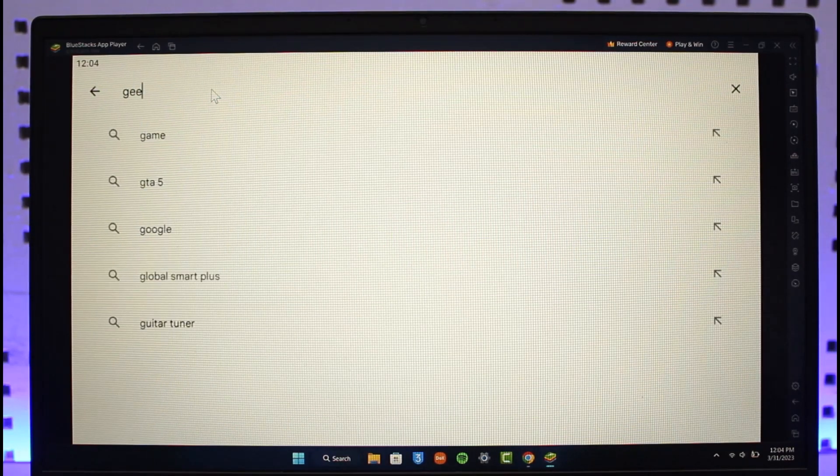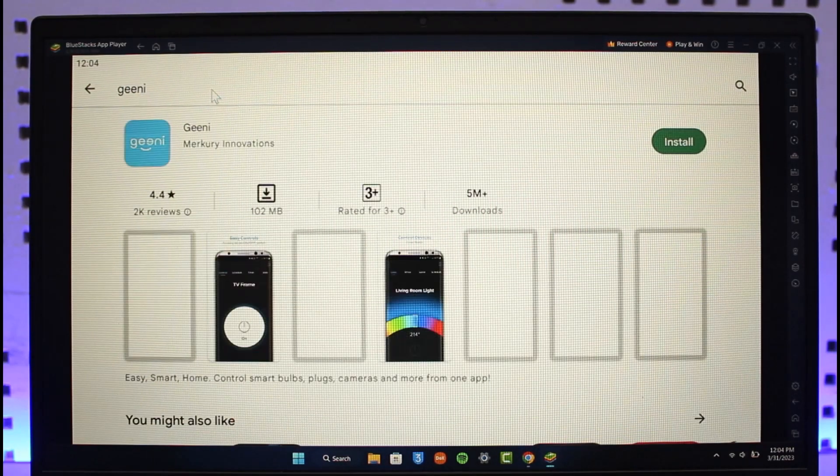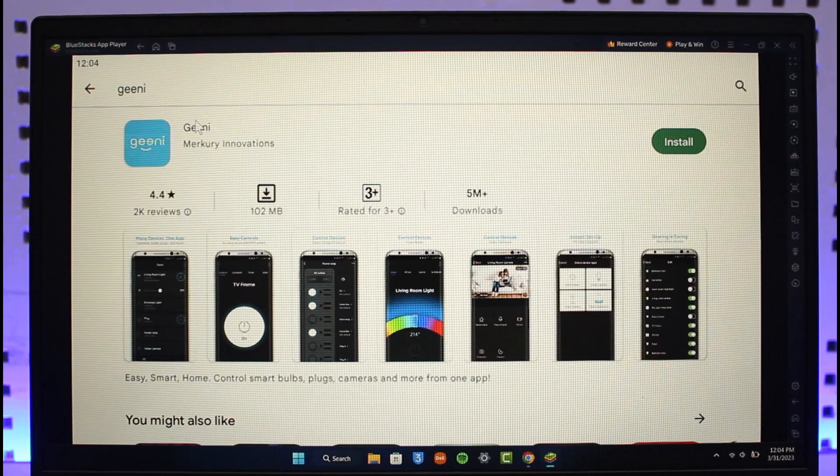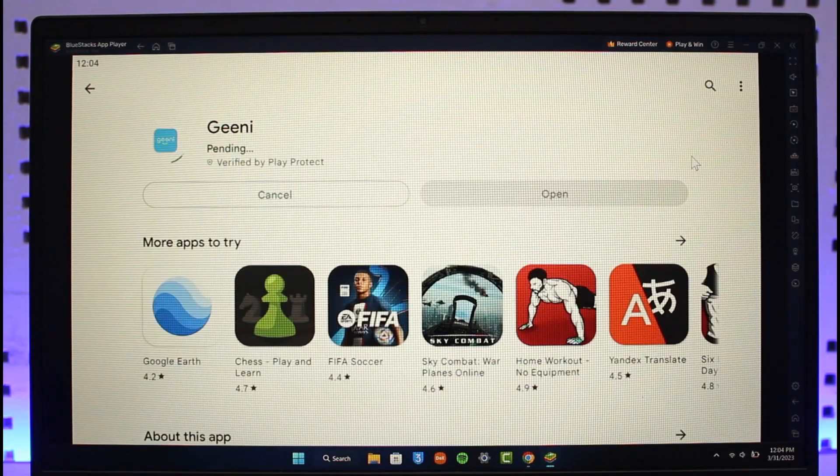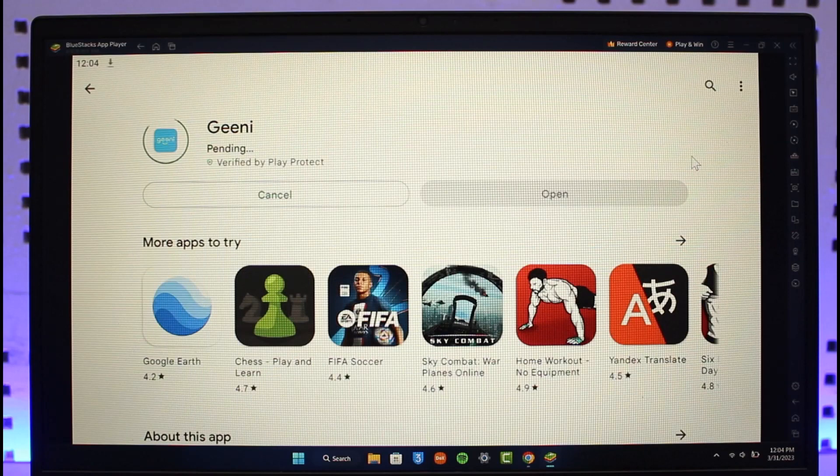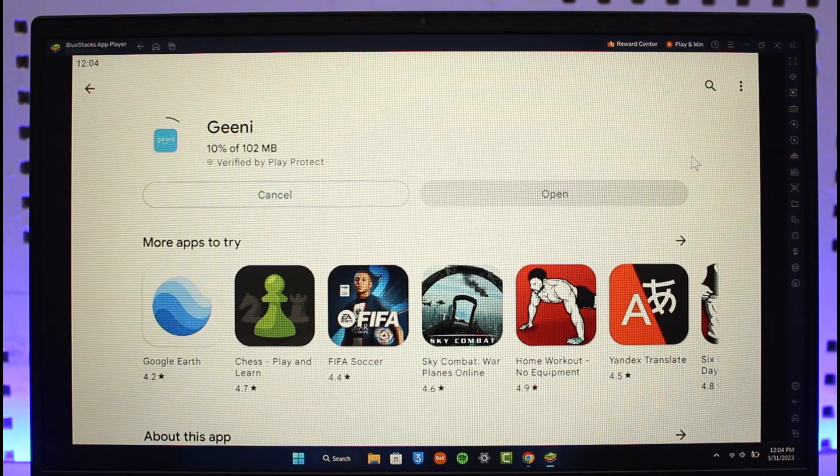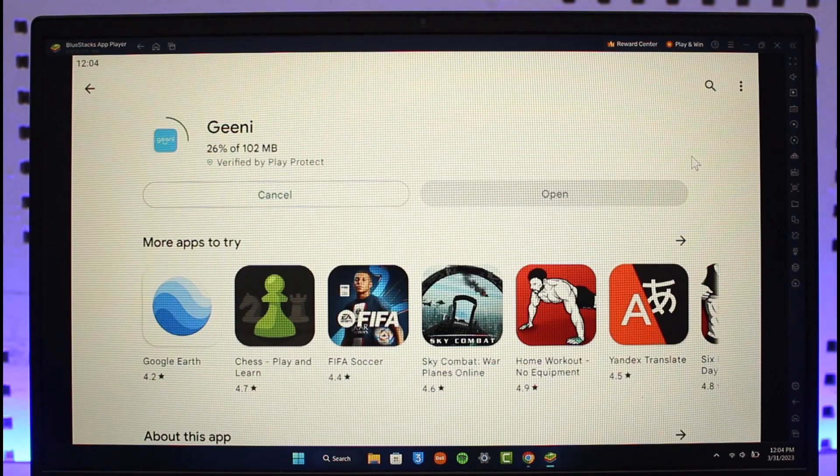Once you search for the Genie app, you'll find the first application on the list along with the size. Then just click on the Install button. It's going to take a while to successfully download the application for you. This is simply how you can download the Genie app on PC. We hope the video was really helpful.